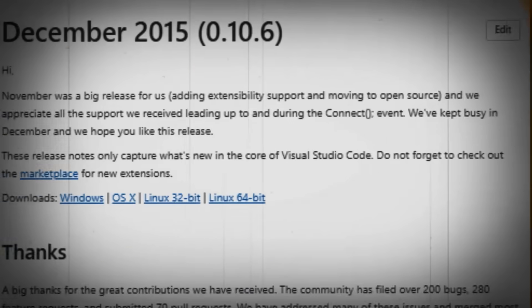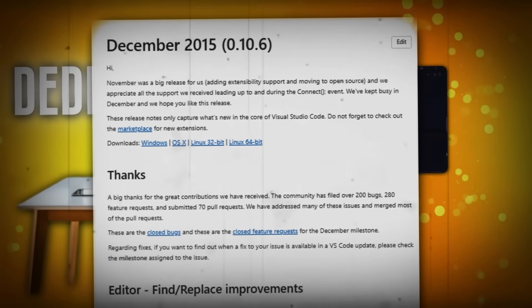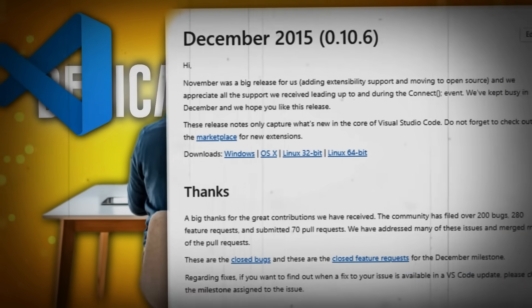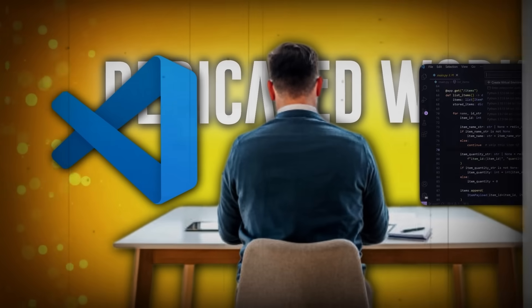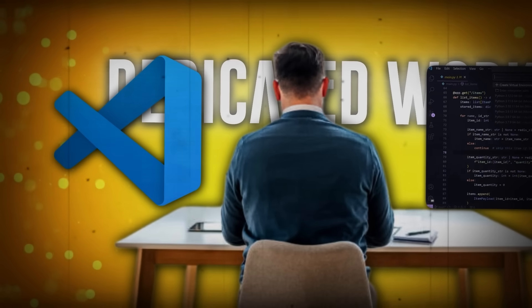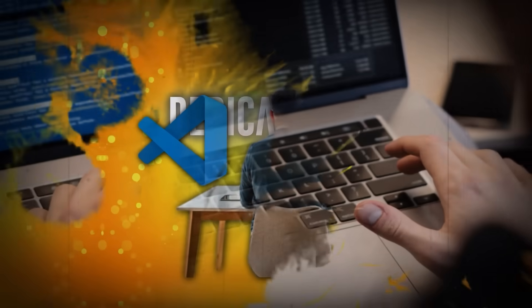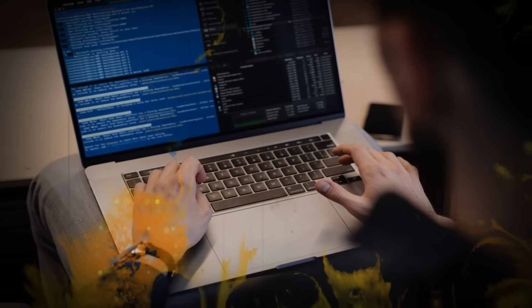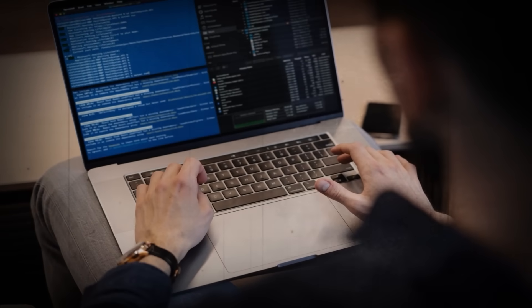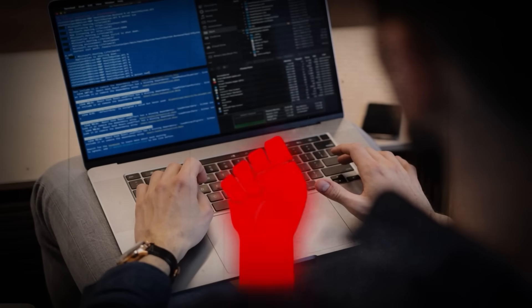But the release of VS Code was just the beginning. What started as a strategic move to regain relevance quickly became a revolution in the world of software development. Developers were about to discover something truly extraordinary.